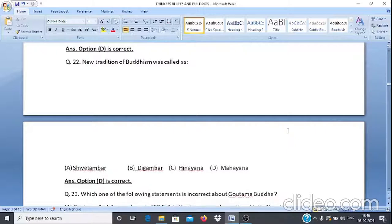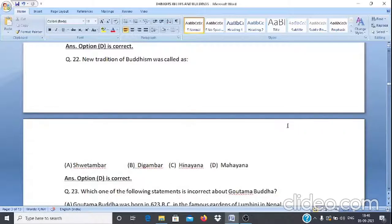Question 22: A new tradition of Buddhism was called — A. Swetambar, B. Digambar, C. Hinyan, D. Mahayan. The answer is D, Mahayan.